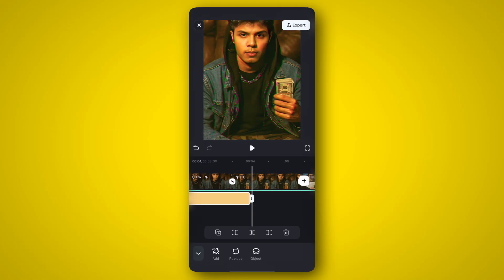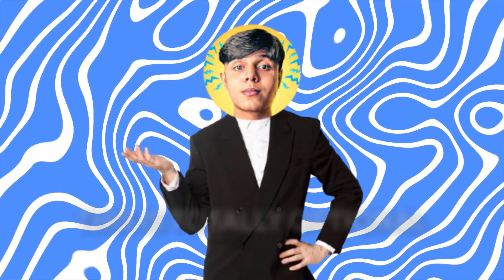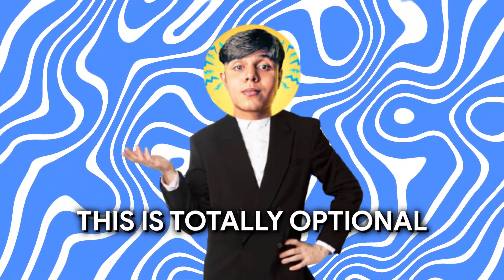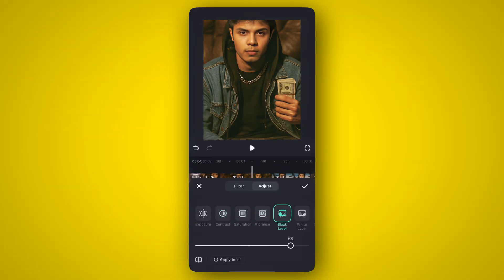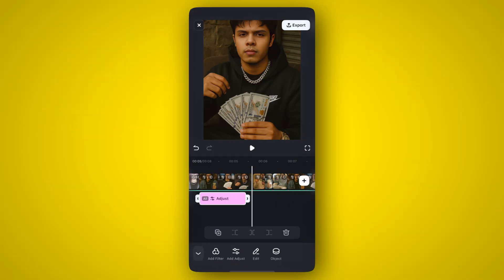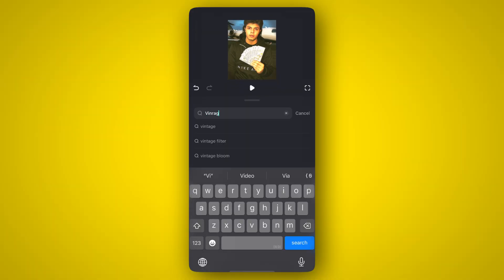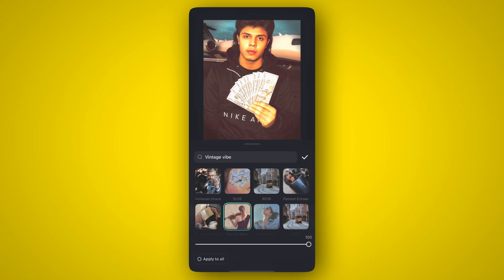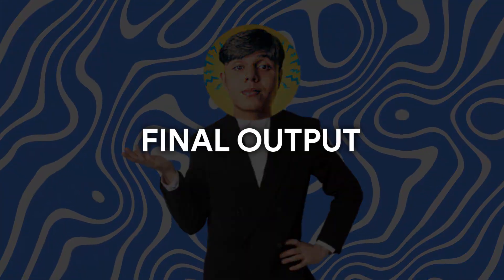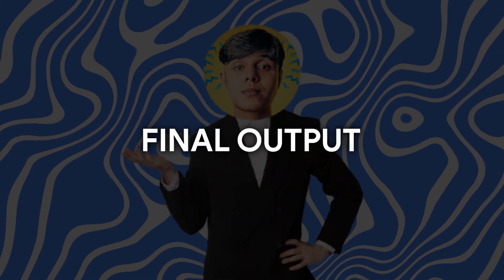This particular glitch effect also gives a choppy, low-resolution look which is good for our transition. Please note this is totally optional. Finally, after adding subtle color corrections and a filter, this is how the final output looks.